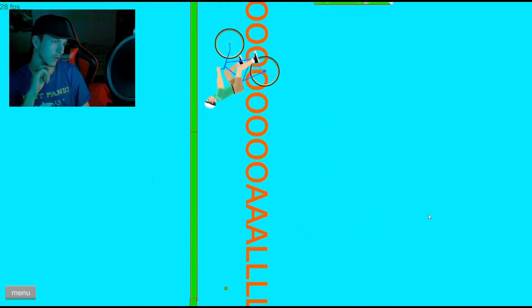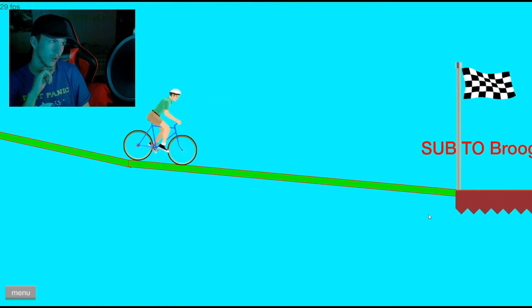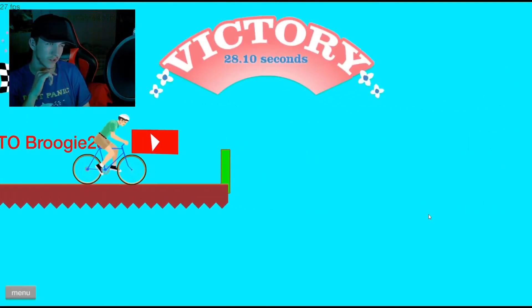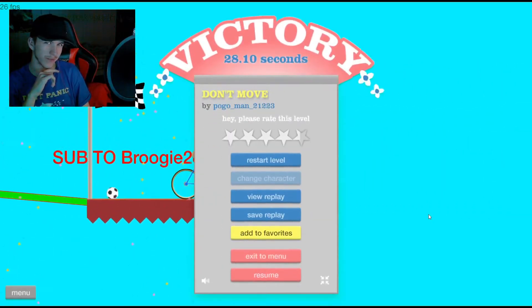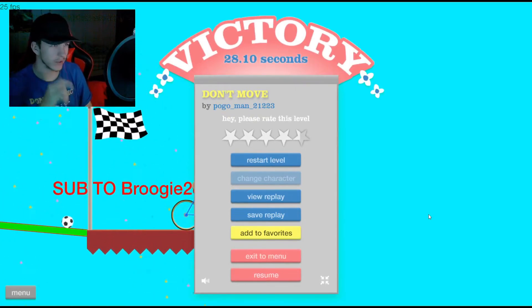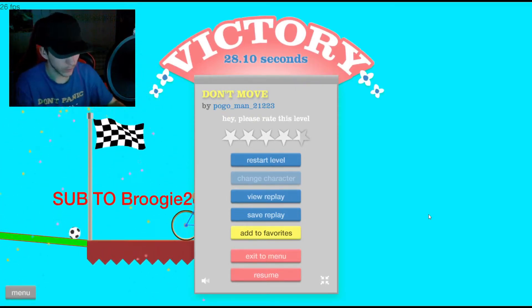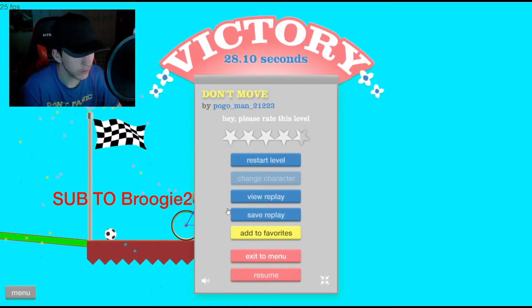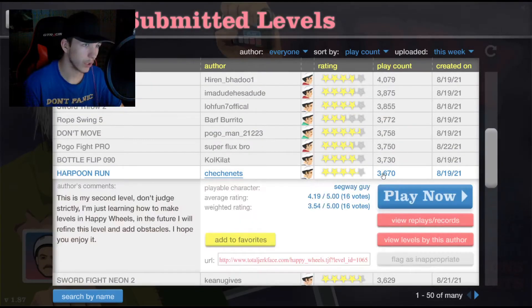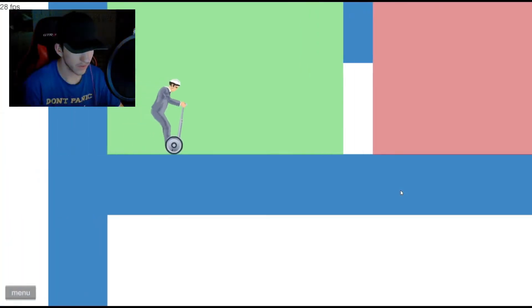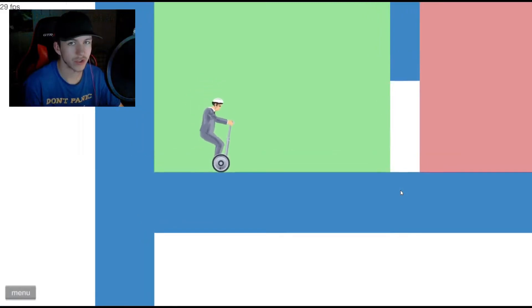A soccer ball into a goal. A victory for CarpyFighter25. A subscribe button for anyone who has any sort of merit. Let us do a harpoon run. So this is his second level. So let us not judge strictly.